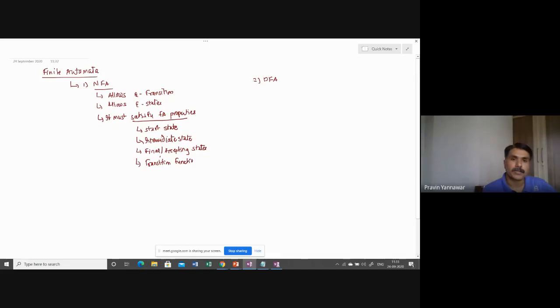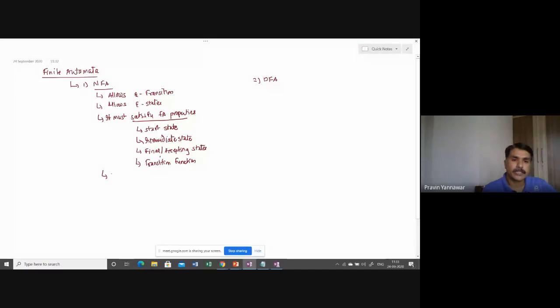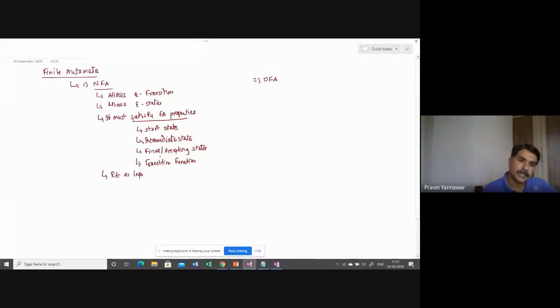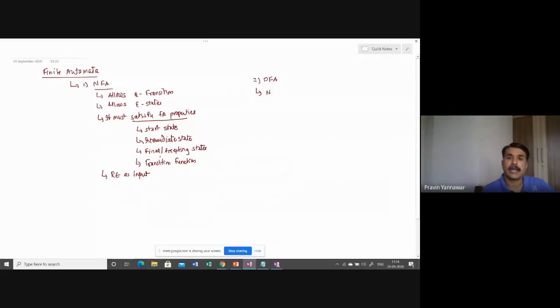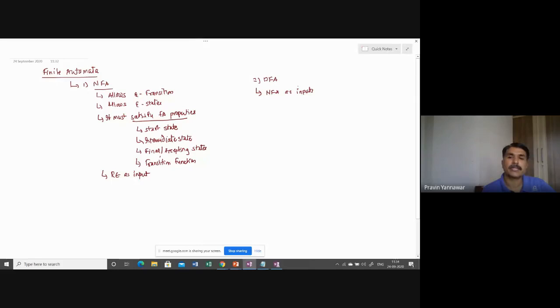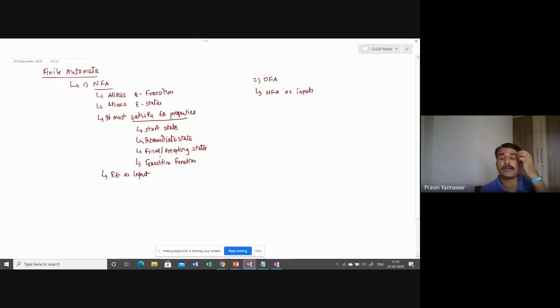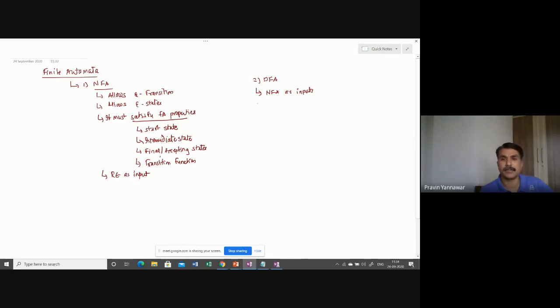Most importantly, this must take regular expression as input. So this has to work with regular expression as input. NFA takes, DFA takes NFA as input, which means that a regular expression cannot be supplied to deterministic finite automata directly. What you need is non-deterministic finite automata as input.